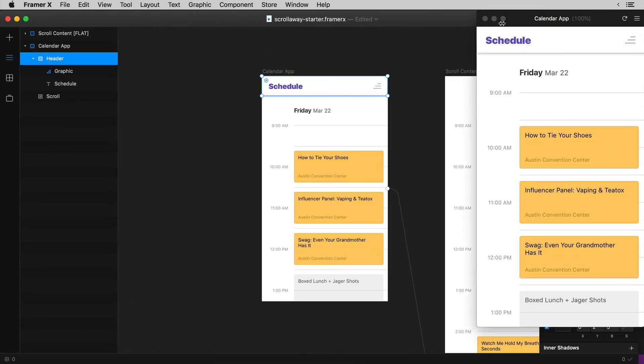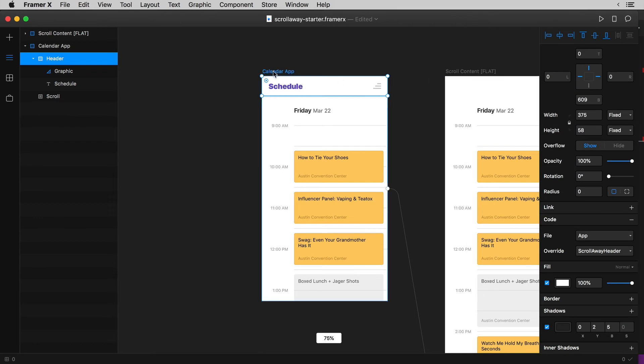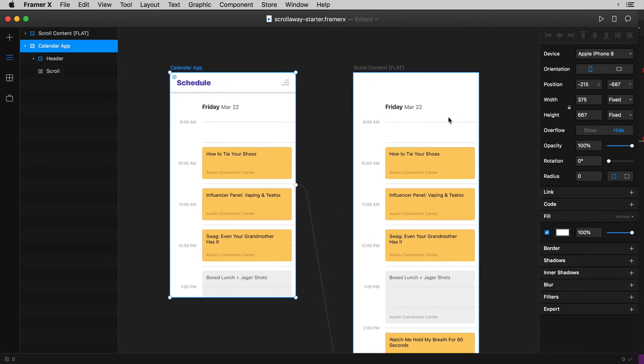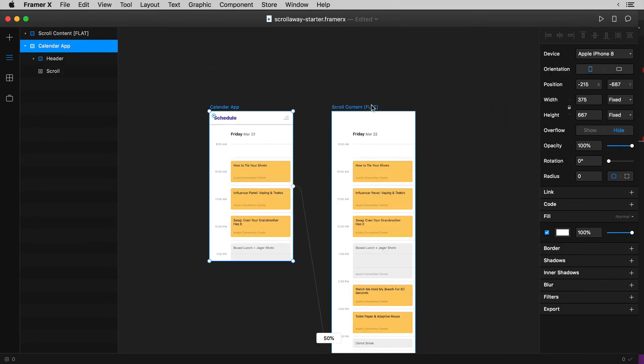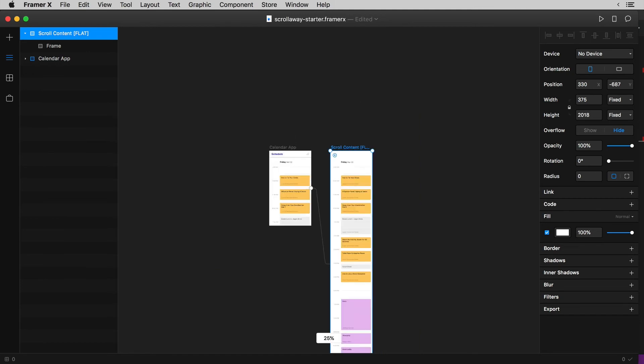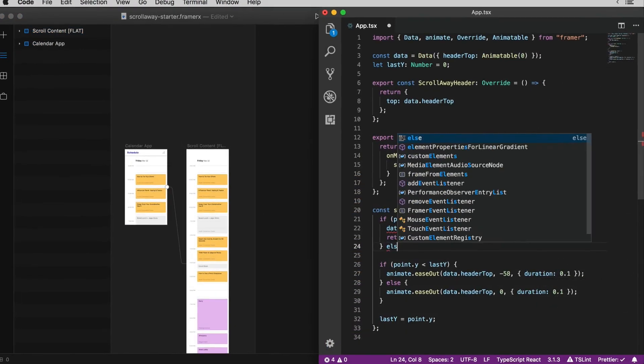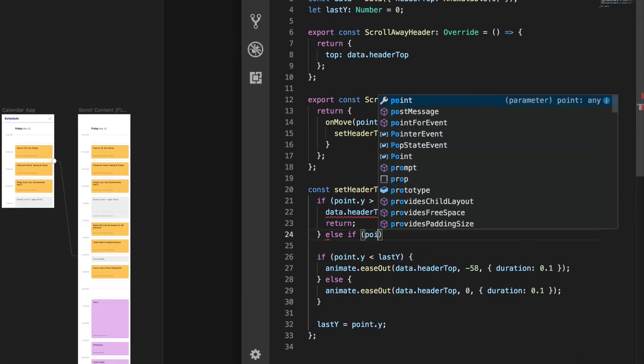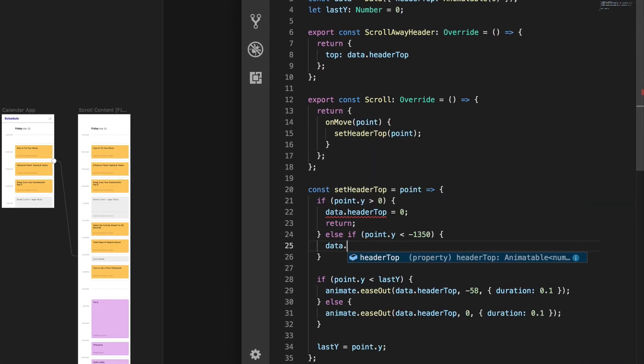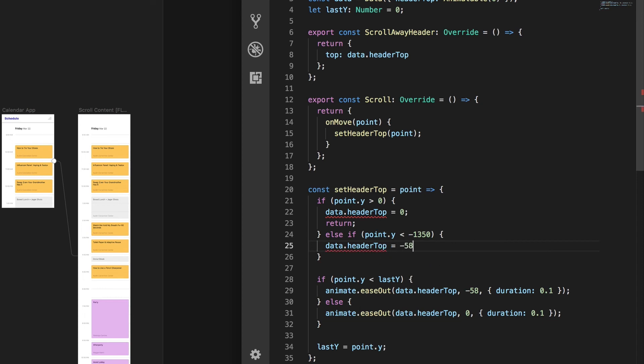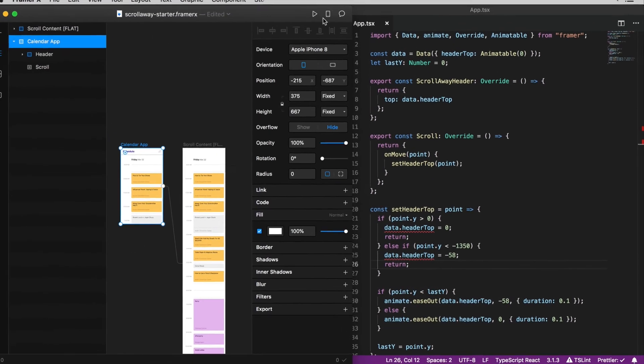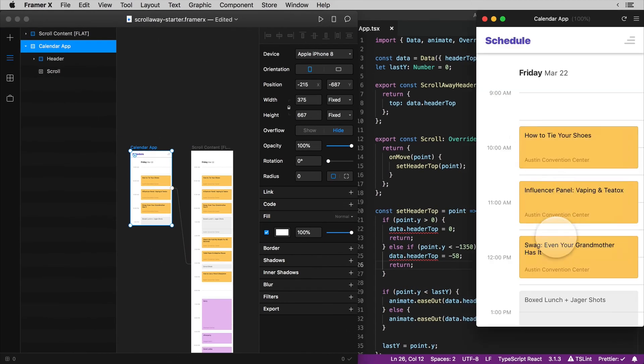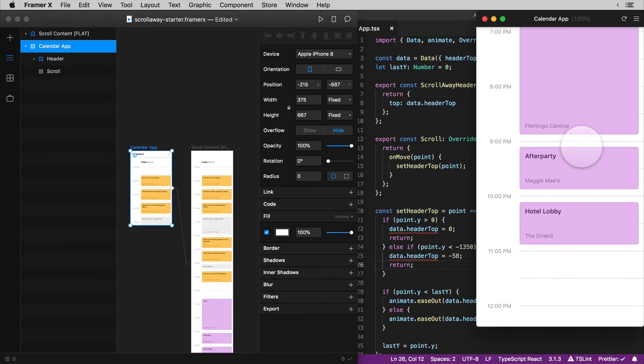I can do something similar for the bottom what I'll do here is some quick maths figure out the difference between the height of the device viewport 667 and the scroll content 2018. Now back in the set header top function I'll check if point y is less than negative 1350 and then hard set our headers top value to negative 58 so it stays hidden and then just return again. And there it is back in the preview you can see no more bug at the bottom either.